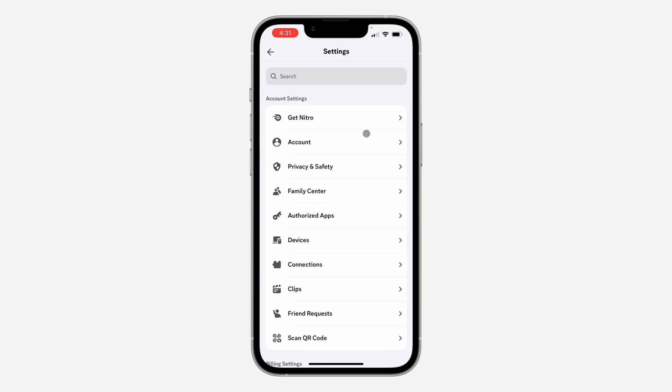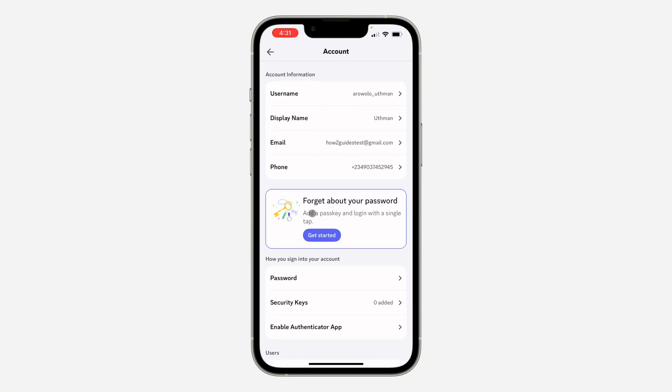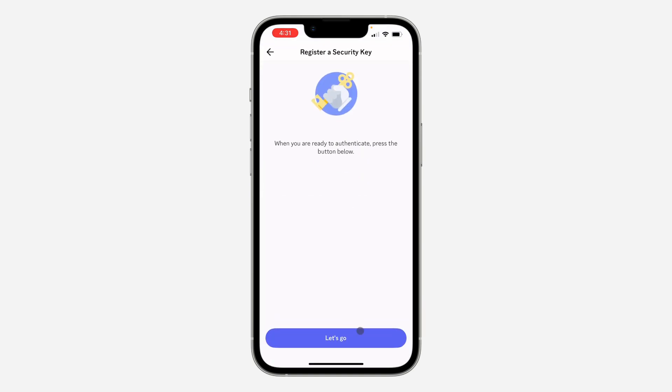Once you get to your settings, click on Account. Under Account you are going to see 'Forget about your password, add a passkey and login with simple tap.' So click on Get Started and you need to click on Let's Go.